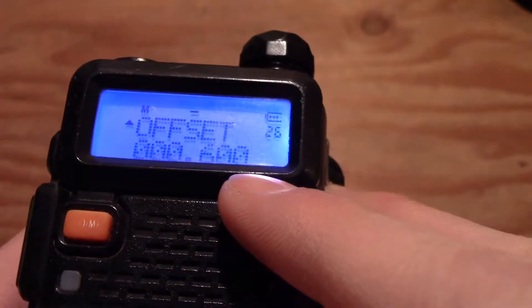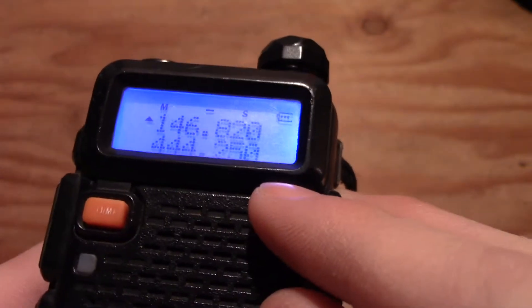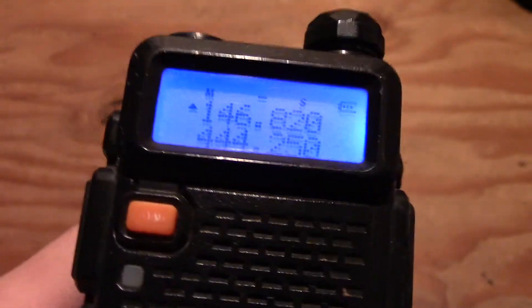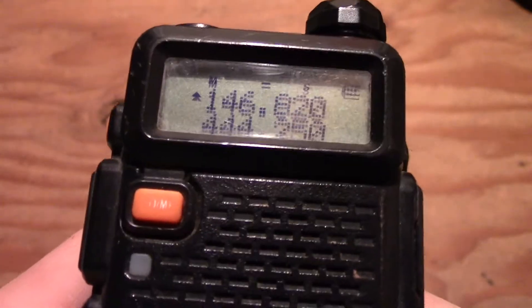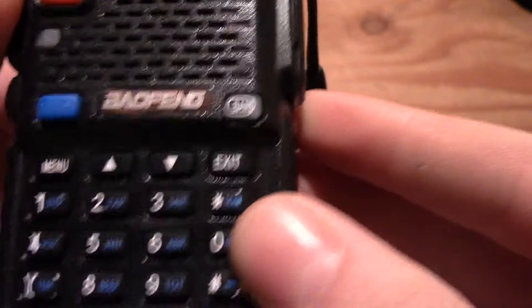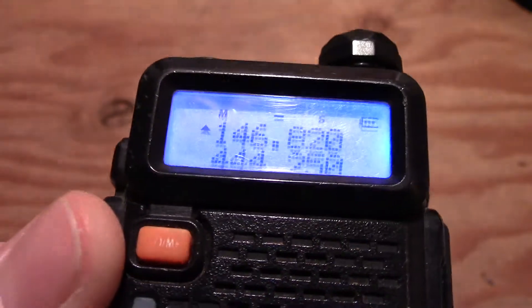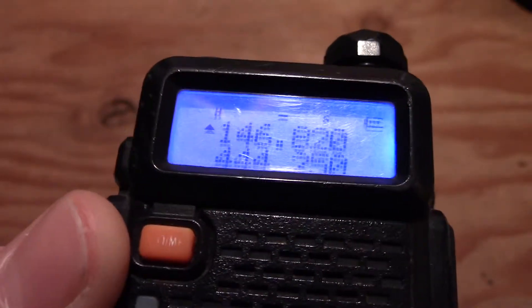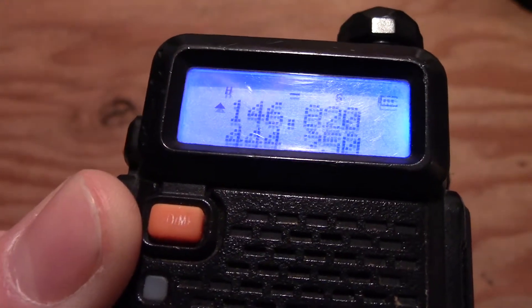Push menu again to confirm the offset and exit. Now the last thing you need to do is adjust your power. You can either go into the menu and click power, or use the shortcut — just push the pound key. I'm on medium power and I push pound: it goes to low, high, and cycles through. Select your power — let's say medium.